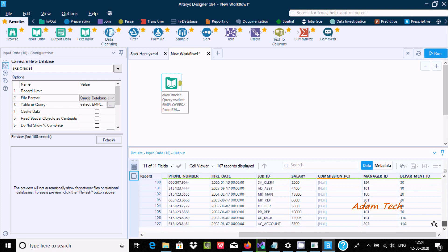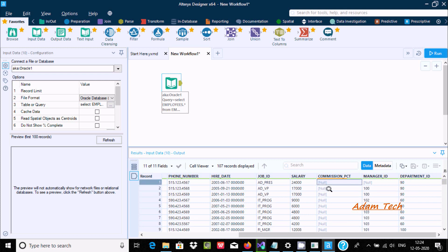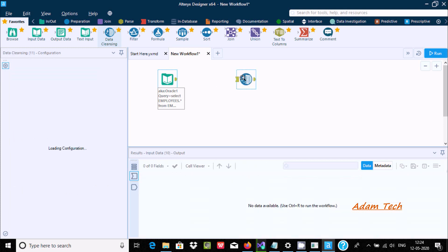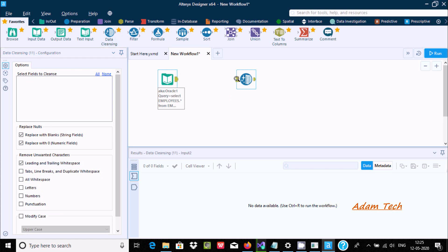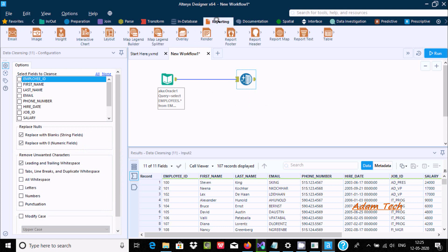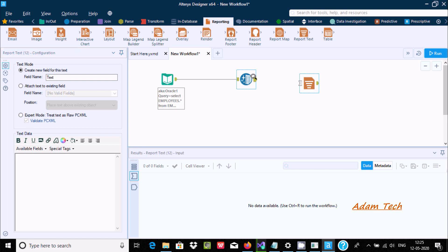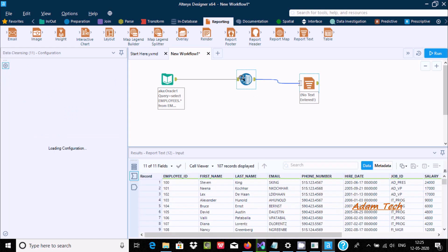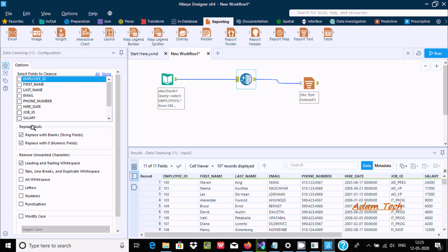By using the data cleansing tool, in place of null values we can replace with zero. So wherever there is a null value, we can replace it with zero. Let's drag the data cleansing tool into the workflow, and after dragging the link, let's take a report text tool and drag the link.